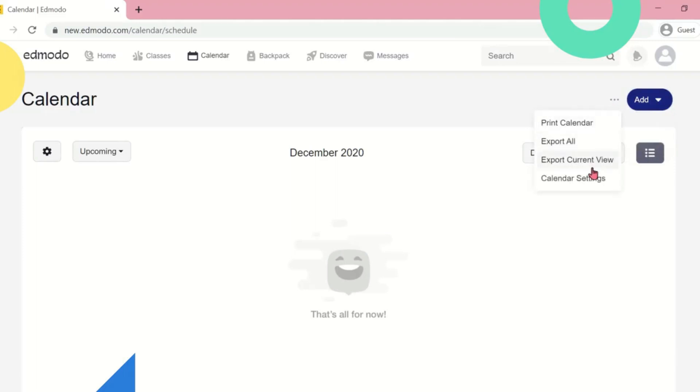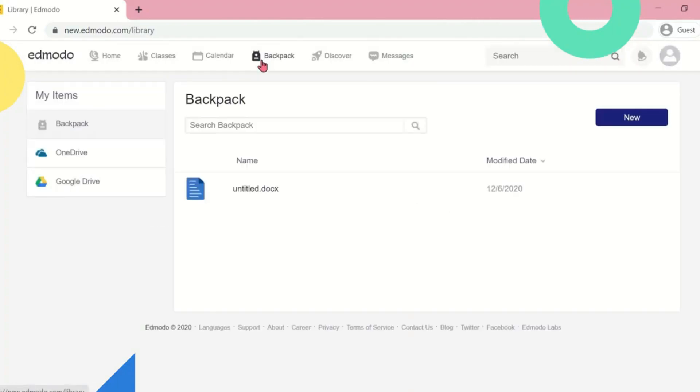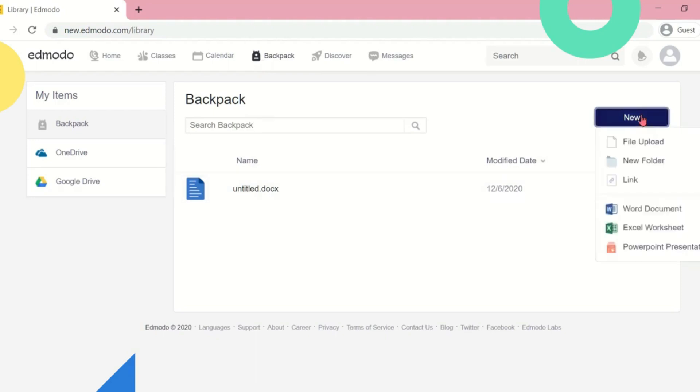Now, the Backpack tab. This is where you can upload files and where you can use also the Microsoft apps like Word, Excel, and PowerPoint.